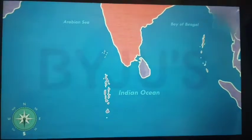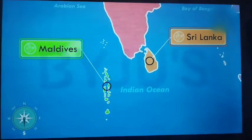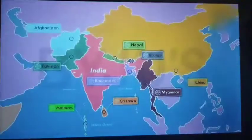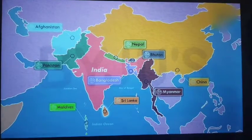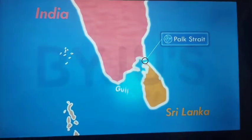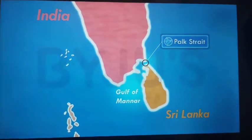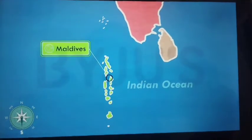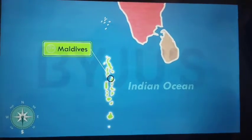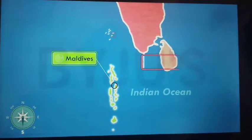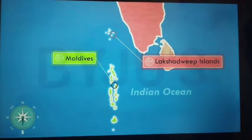And down south, across the sea, India has two neighboring island countries too — Sri Lanka and Maldives. Sri Lanka is separated from the Indian mainland by the Palk Strait and the Gulf of Mannar. Maldives is a country which contains a group of islands and is situated to the south of the Lakshadweep Islands.